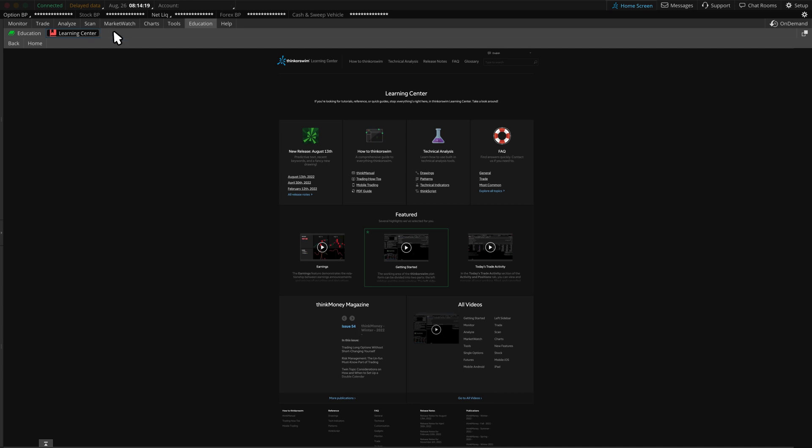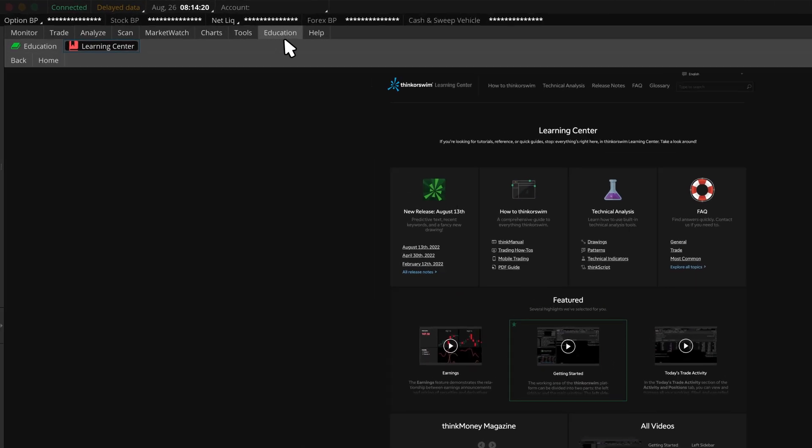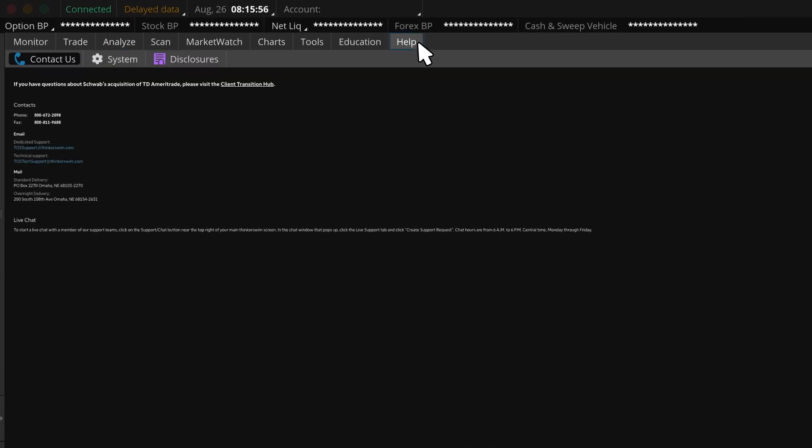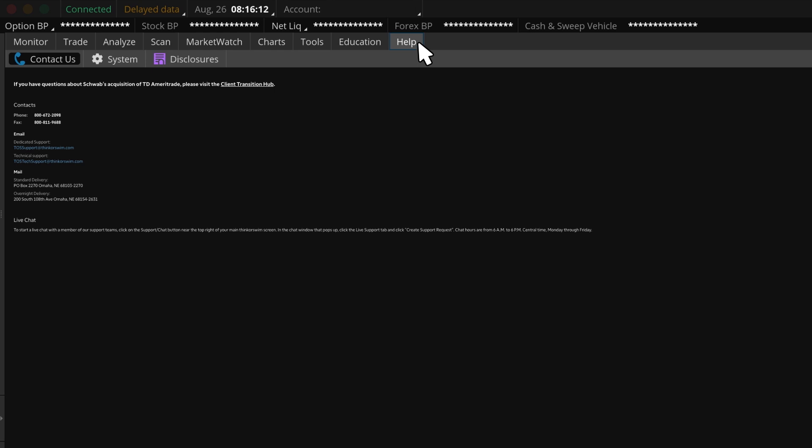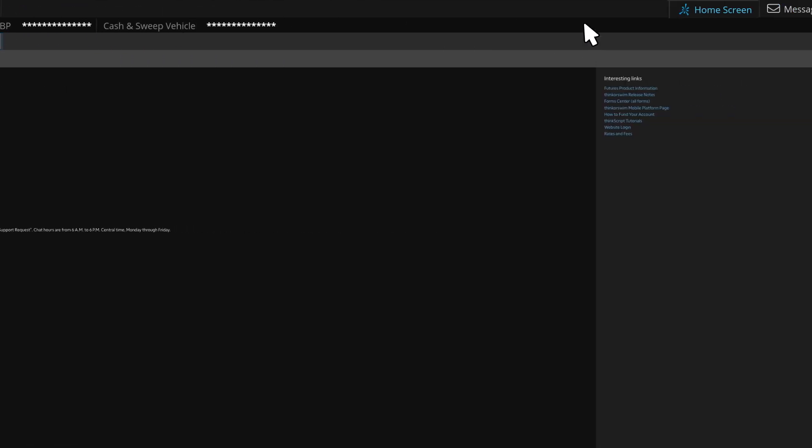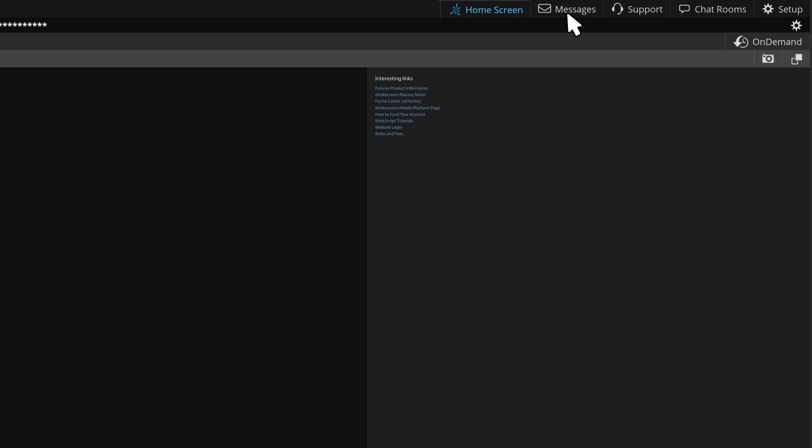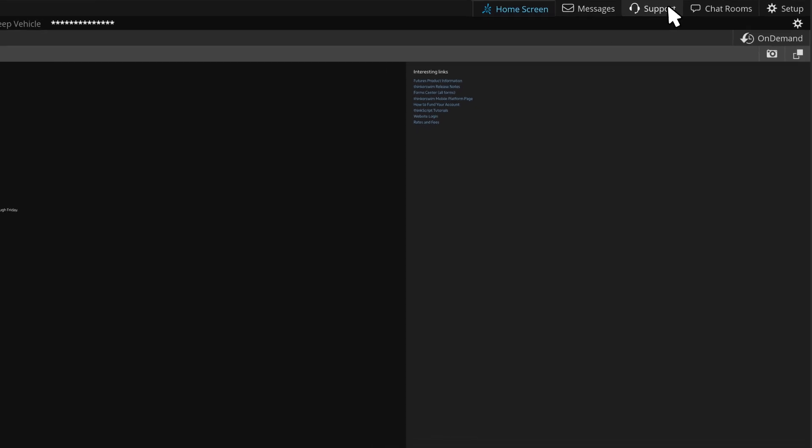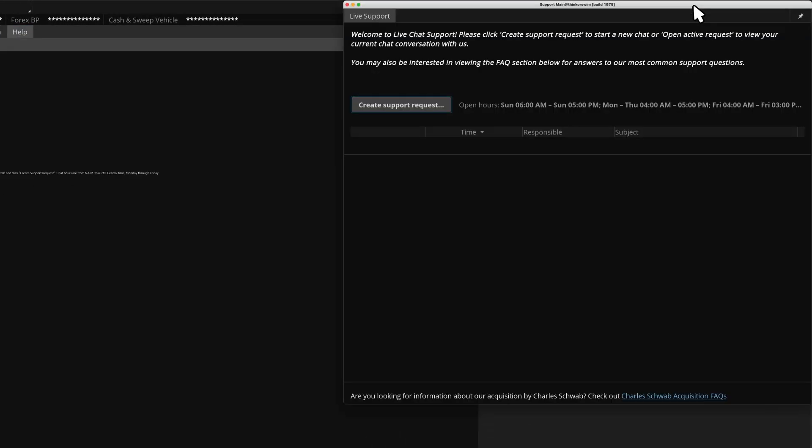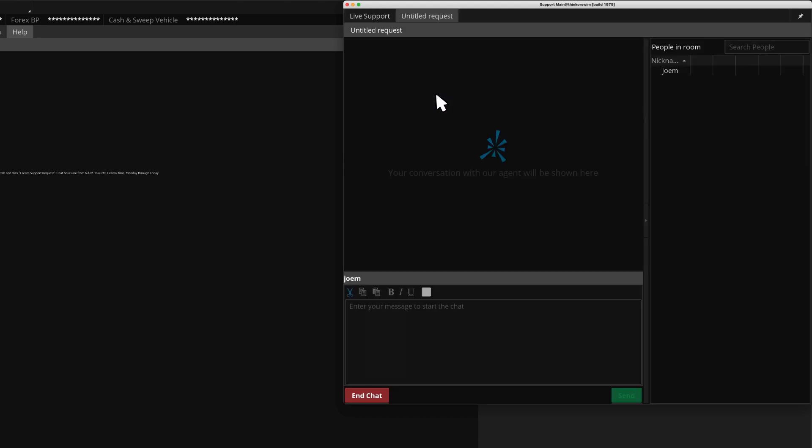Finally, let's wrap things up with the Help tab. If we're experiencing issues, we can create a support request by clicking on the support chat icon near the top right of the main Thinkorswim screen. In the chat window that pops up, we can click the Create Support Request button and begin typing in our request.